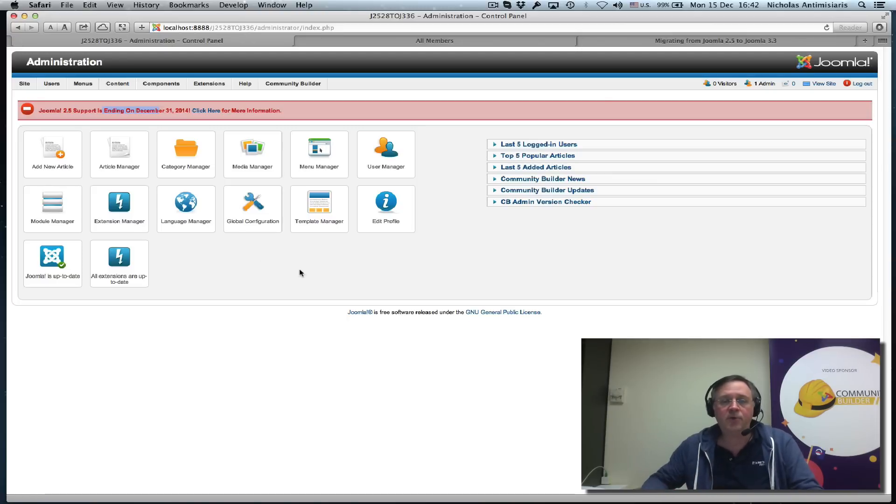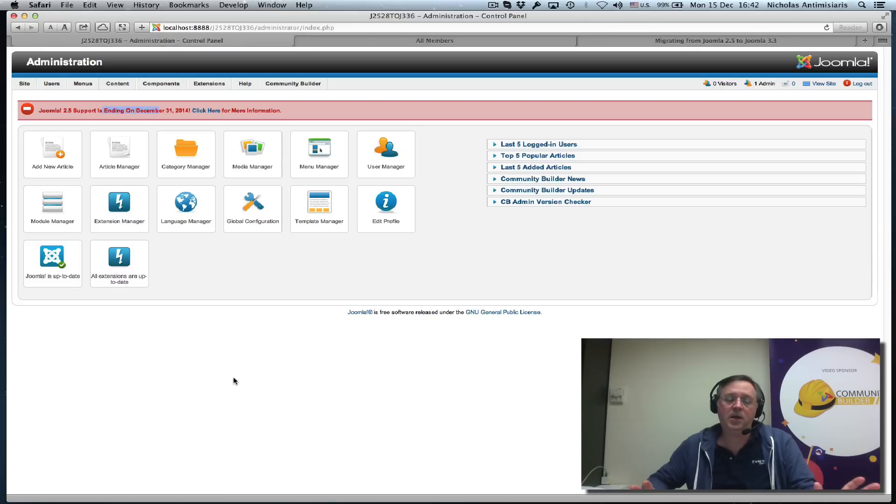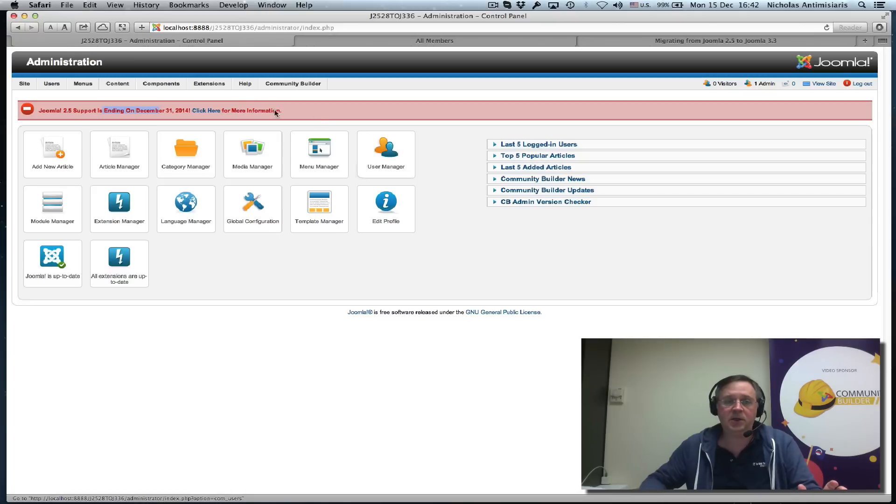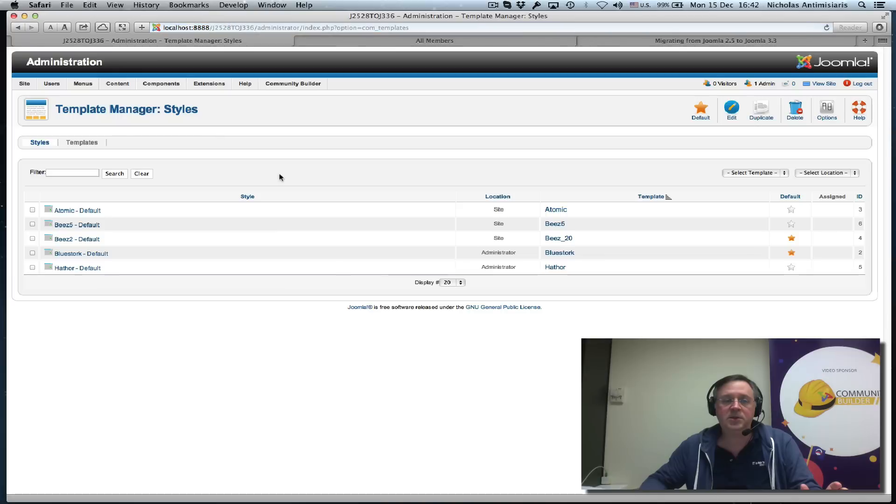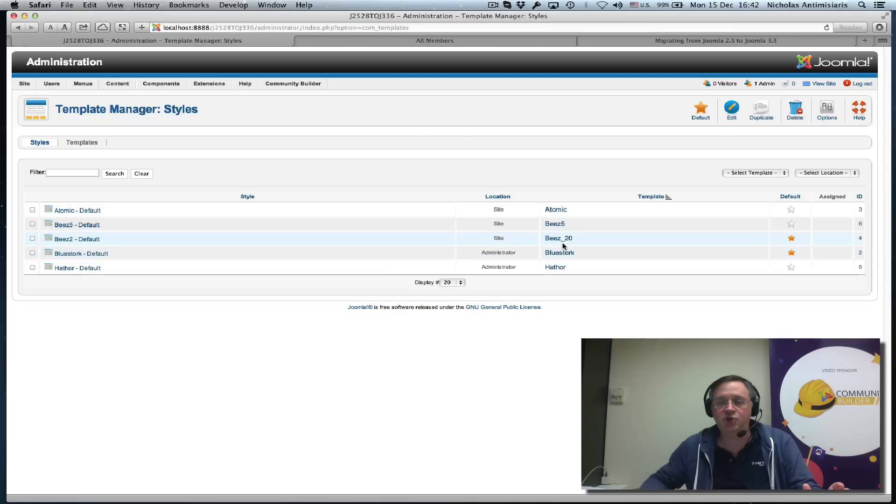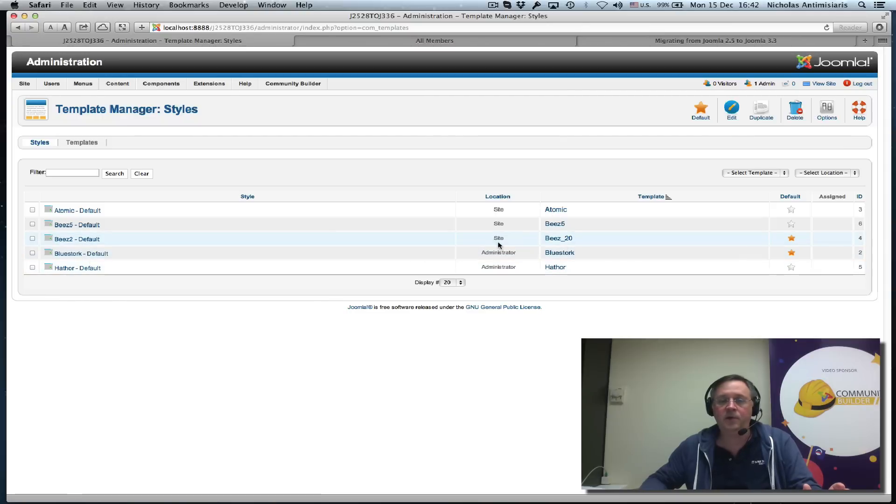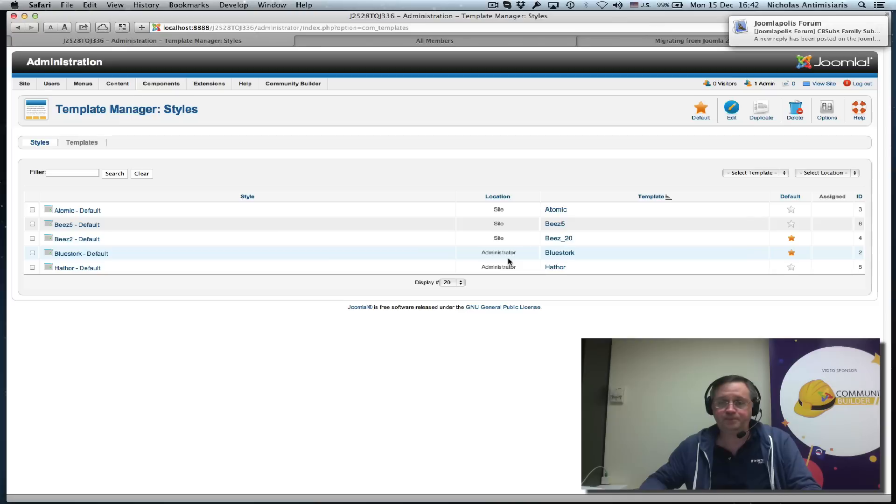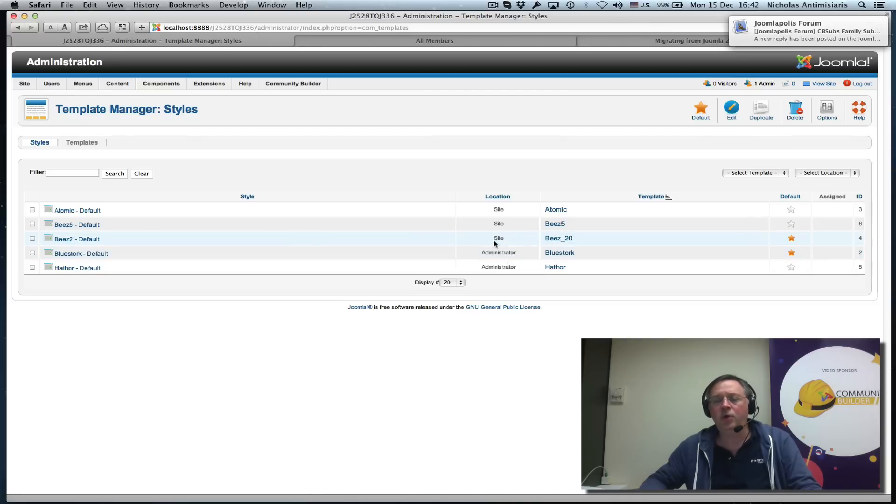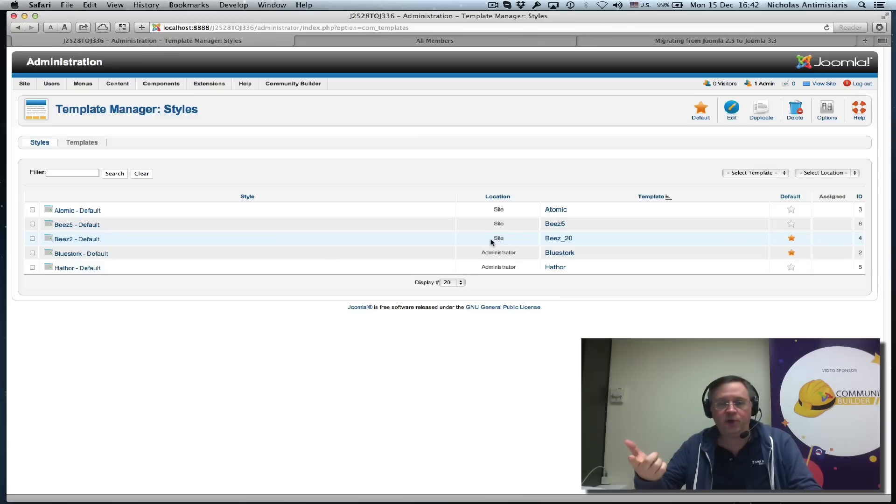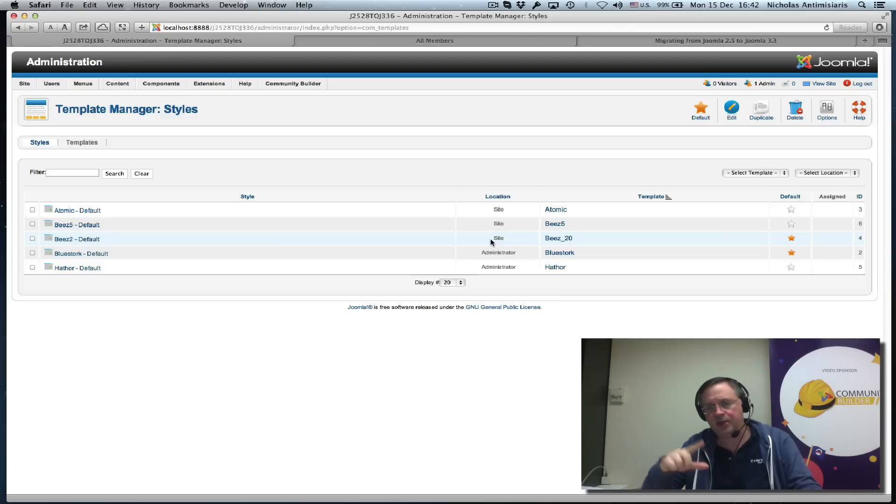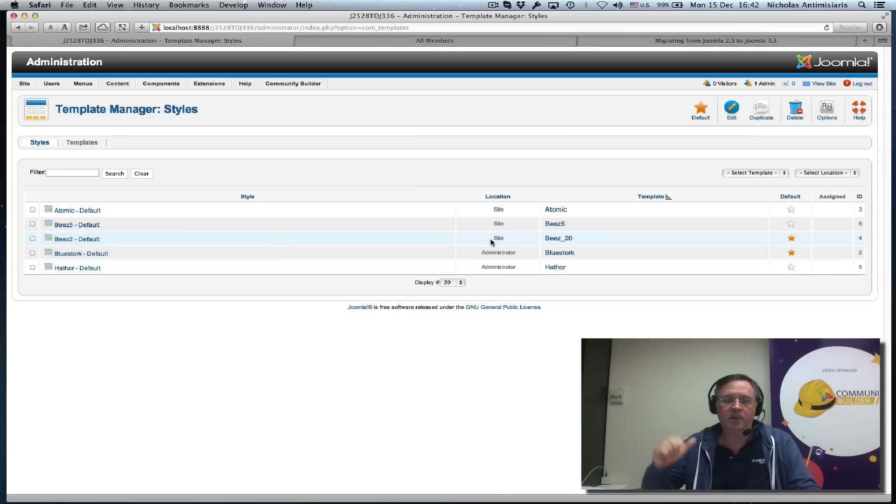Once you've gone through your cleanup phase and identified the template you want to use, we're currently using the Beez 20 for the site and the default for the back end is Bluestork. Instead of Beez 20, we're going to use one of the default templates that Joomla 3 has—the Protostar template, which we'll see once we've done the migration.